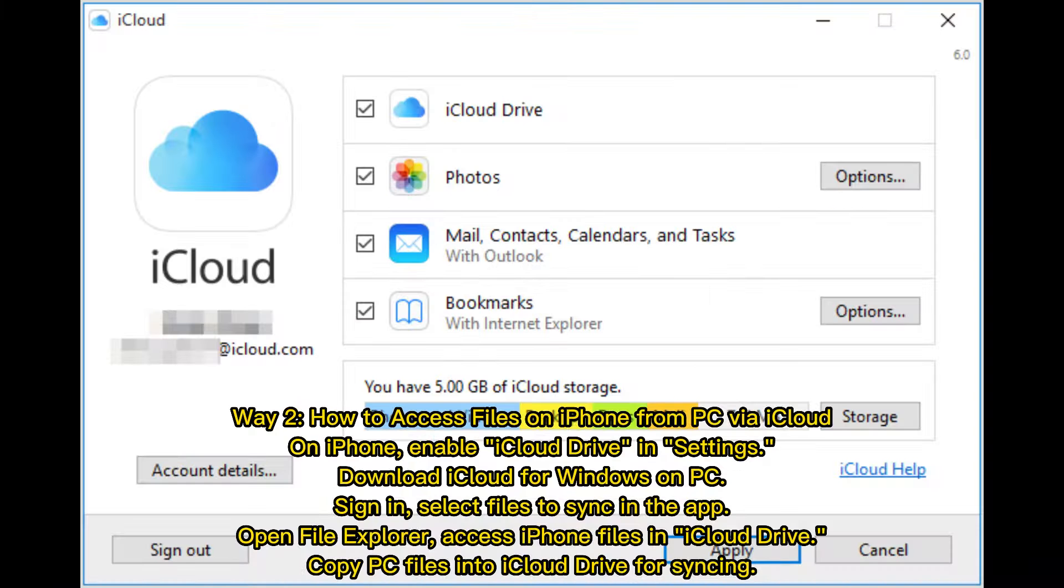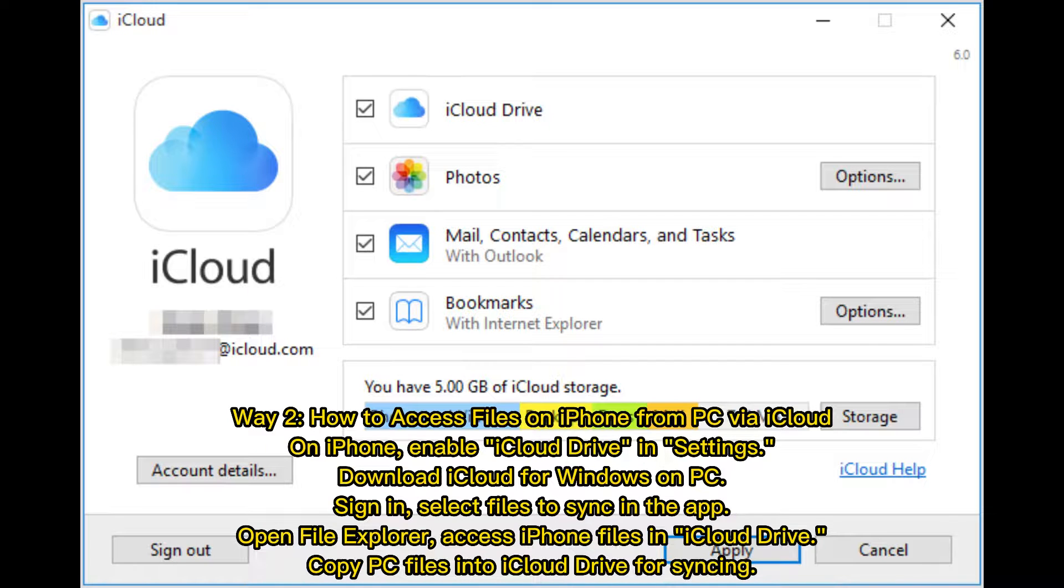Way 2: How to access files on iPhone from PC via iCloud. On iPhone, enable iCloud Drive in Settings.